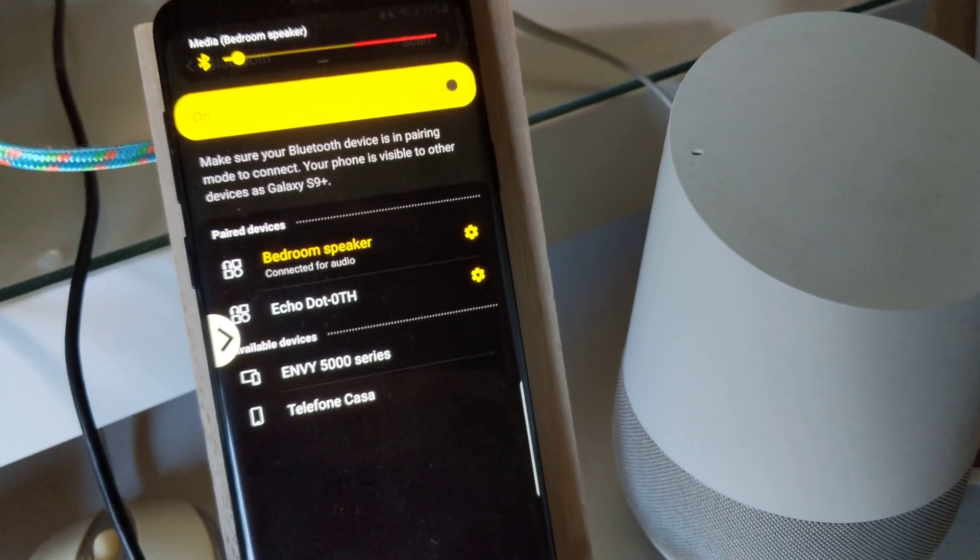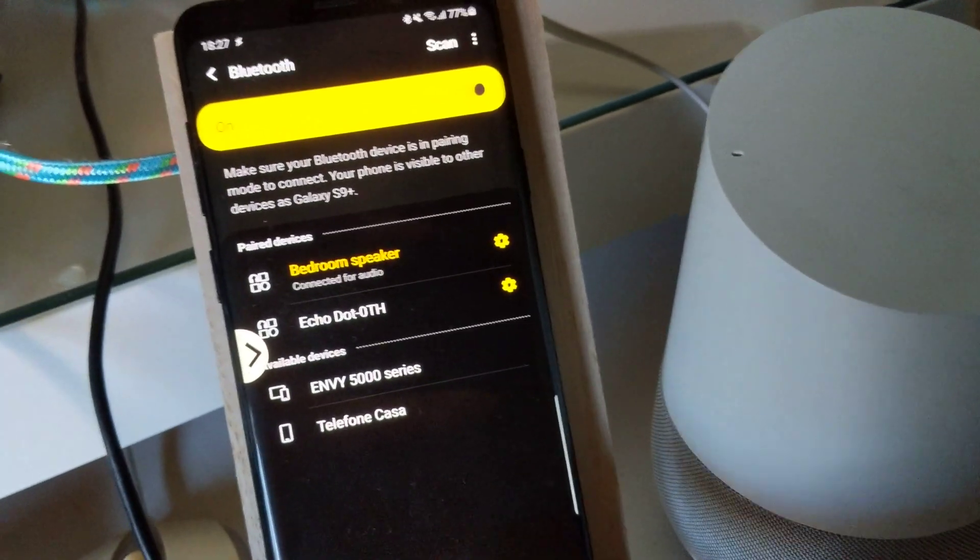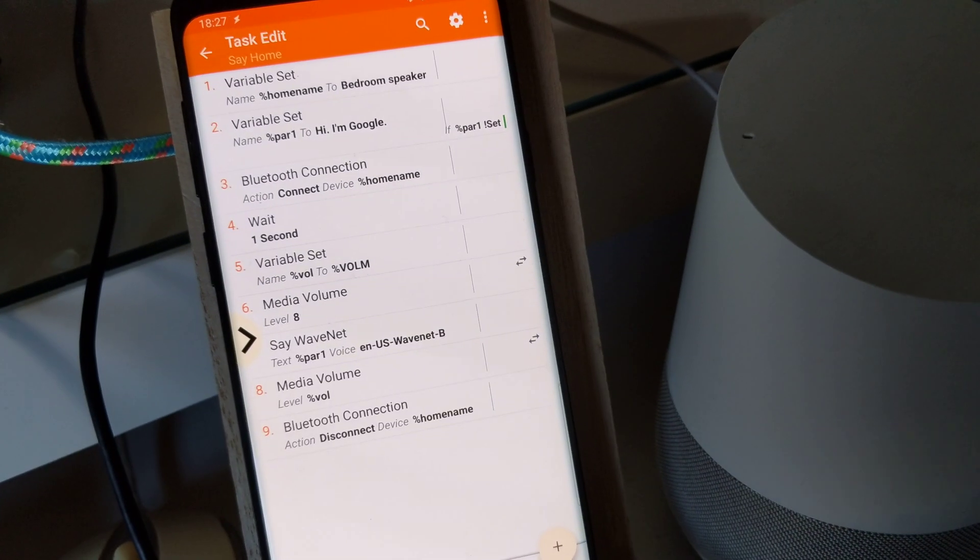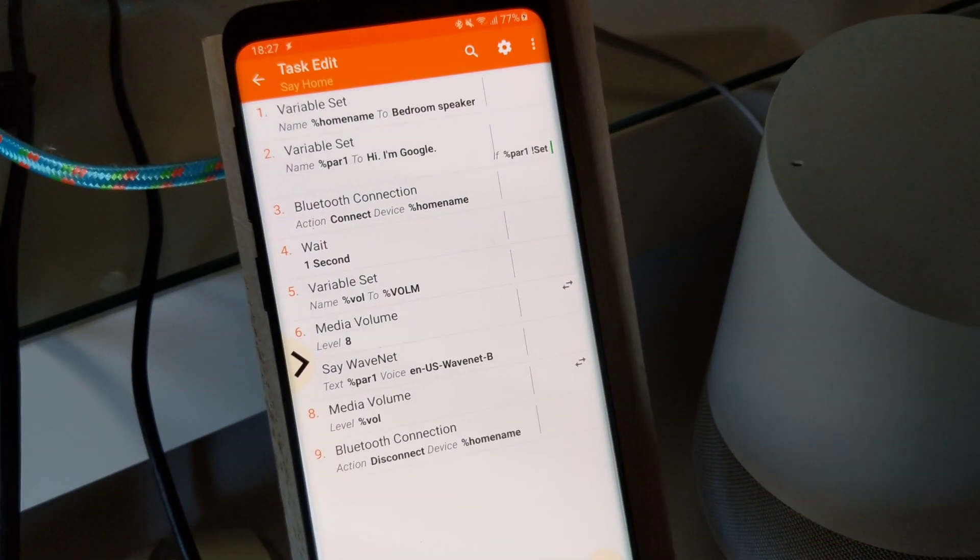Now it's paired. Now this task should work. Let's see.